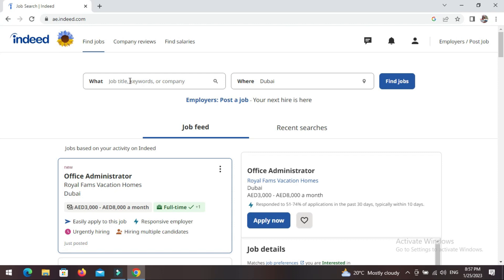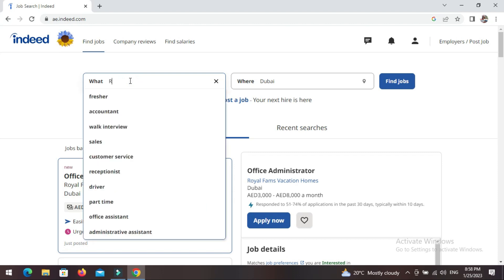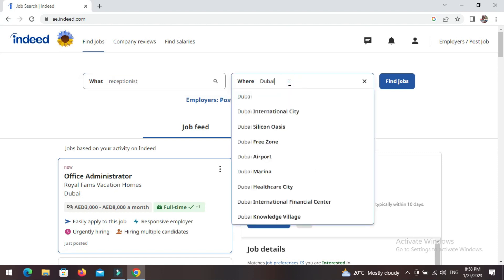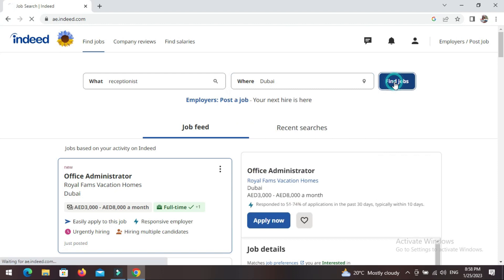Which job do you want? I'm going to use receptionist as a case study. Type it in, and for location I'm taking Dubai as a case study. However, you can type in Abu Dhabi, Germany, USA, Uganda, Kenya, Tanzania, Congo, Nigeria — wherever you are. I'm taking Dubai as the example here.